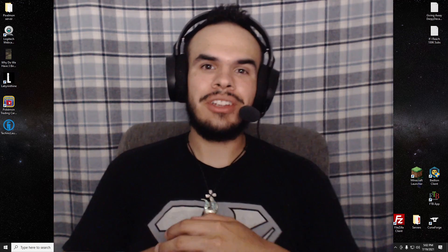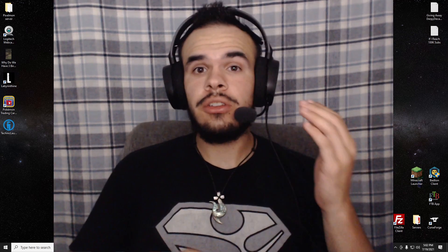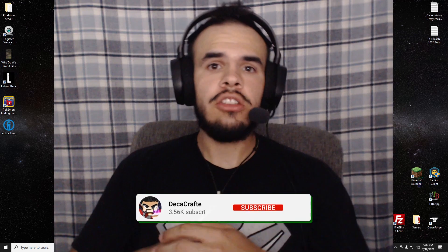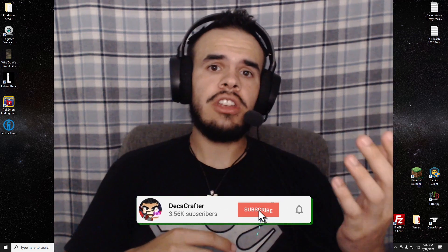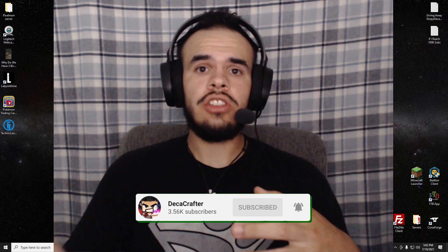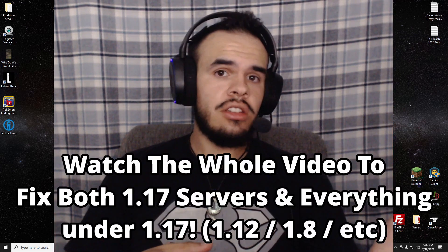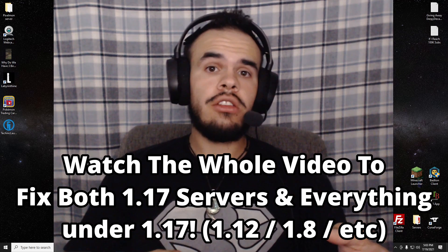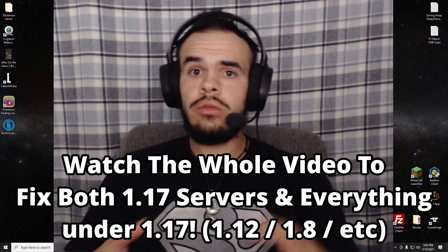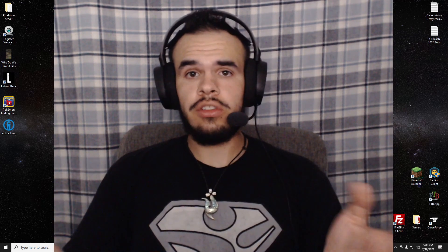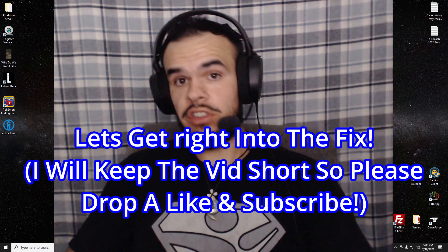What is up guys, DecaCrafta here, and today I'm fixing your 1.17 Minecraft and anything below that. You might have noticed when updating to 1.17 you need Java 16, but once you've downloaded that you can no longer use your servers if it's under 1.17.